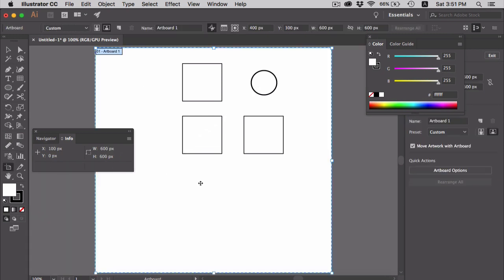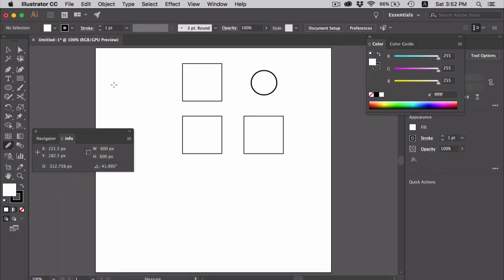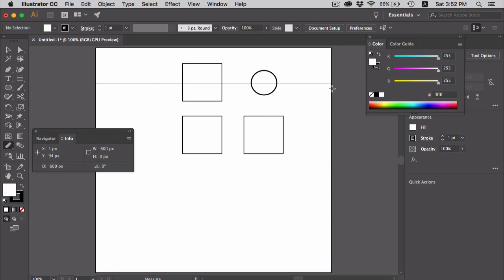My artboard has a width and height of 600 pixels. So if I measure the distance it will show 600 pixels. This sums up the measure tool.